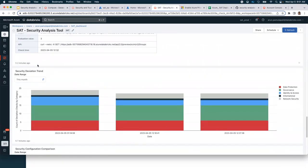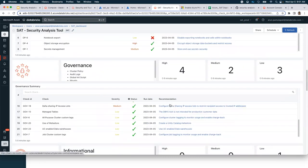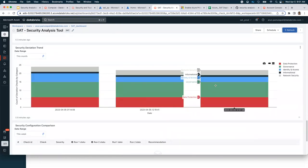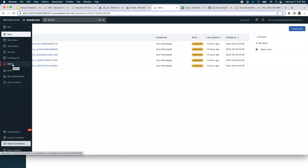SAT is not only telling me that this best practice was deviated from my policy, but also why and who the current admins are, so I can reconsider if all these people need to be admins. It gives me the logic used to determine if this is a deviation and the specific API called to find who the admins are. Further down, you will see trends for best practices in a given workspace over time. Your goal is to continuously improve the configurations at each workspace and at your account level, reducing the number of deviations as much as possible.